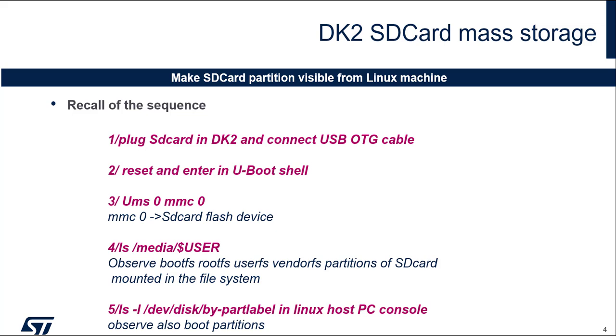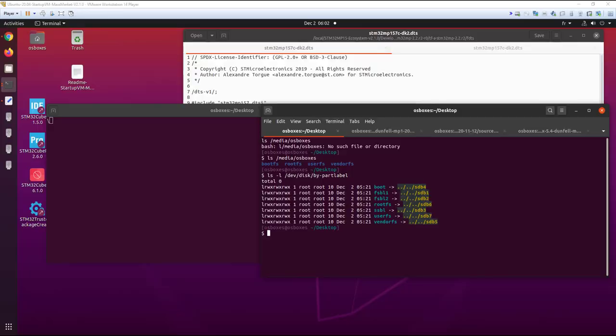To see the partition from the SD card, we use the sequence that we have used. So we start the UBoot shell, start this command, and we see the command to see the partition.